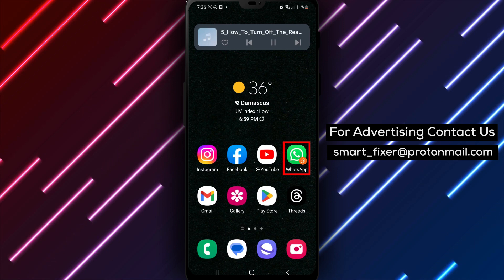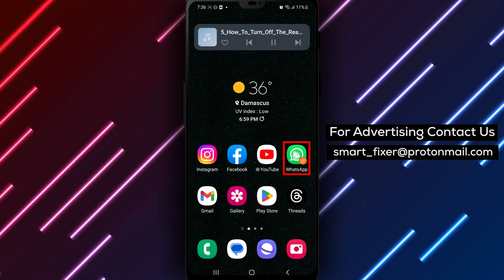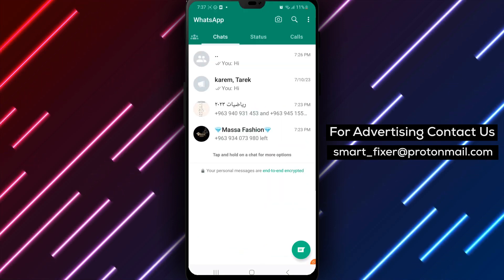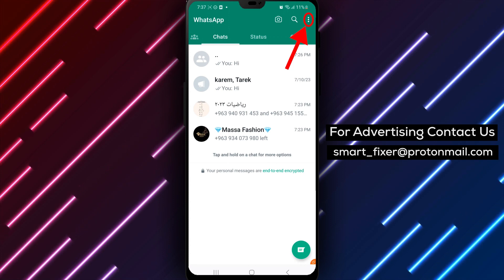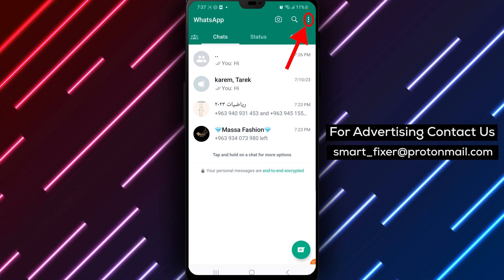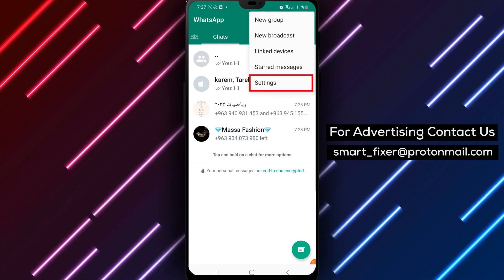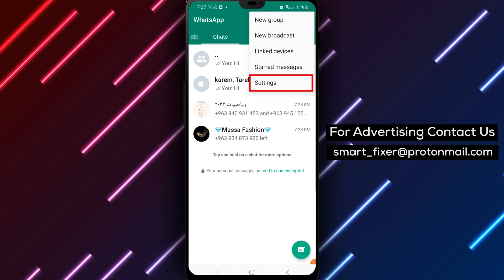Step 1: Open WhatsApp first. Open the WhatsApp app on your Android phone. Step 2: Access Settings. Tap on the three dots menu located in the top right-hand corner of the screen. Then, tap on Settings.